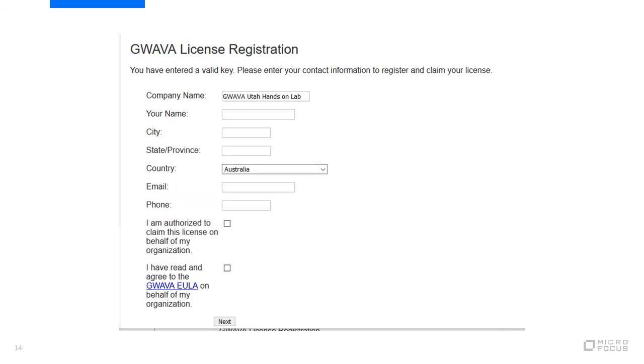The company name should auto populate. Fill out the rest of the form. Click on the boxes to signify that you are authorized to claim the license for your company and that you agree with the end user license agreement. Then click next. Then click on download to download the PEM file.